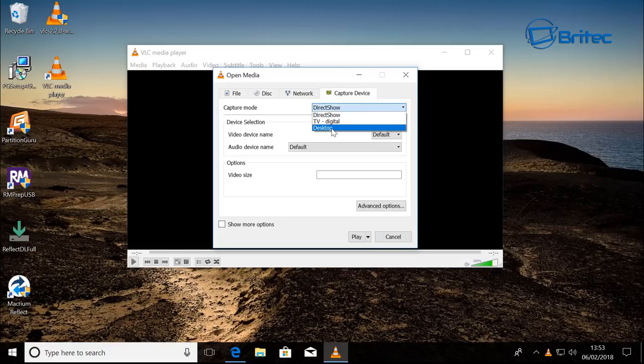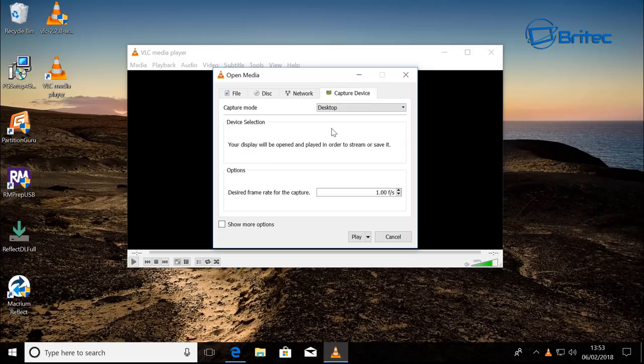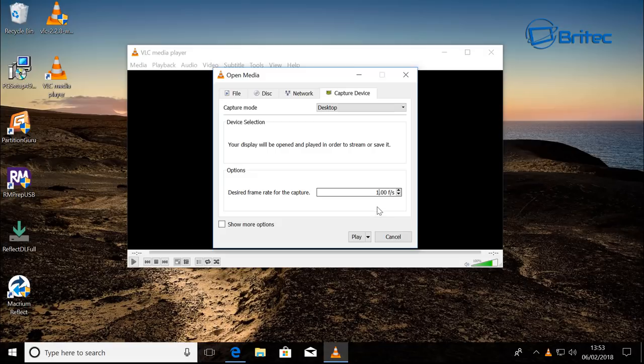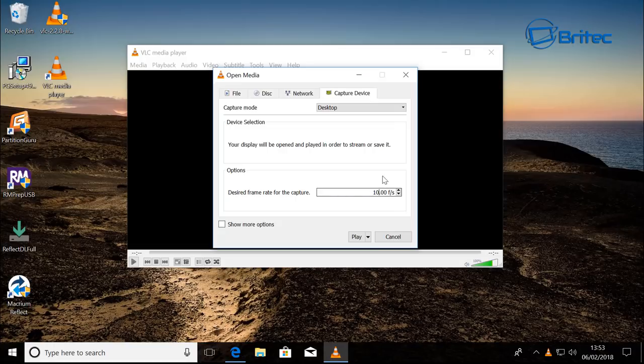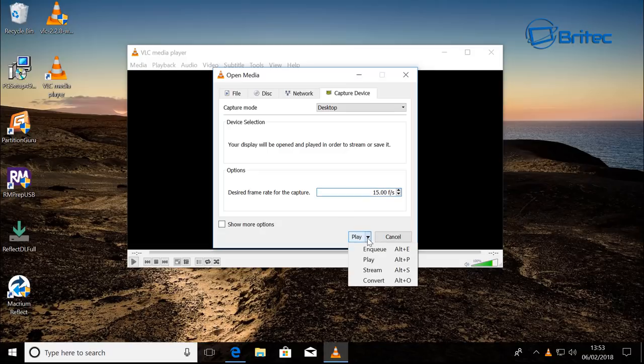Once you're in the capture device area here, on the tab where it says Capture Mode, just go down to where it says Desktop. The desired frame rate - this could be whatever you want to make it. It'll be 10 frames if it's just desktop. You don't need a lot of frame rate here, but you can make it whatever you like. I'm just going to give this 15 frames.